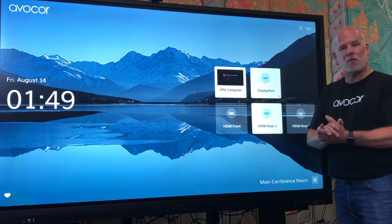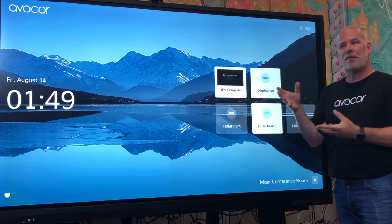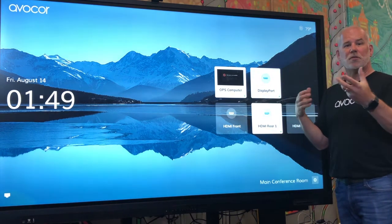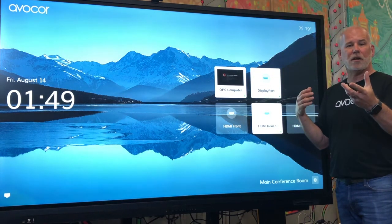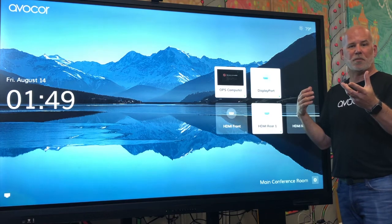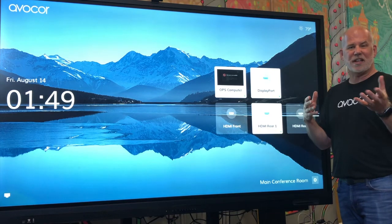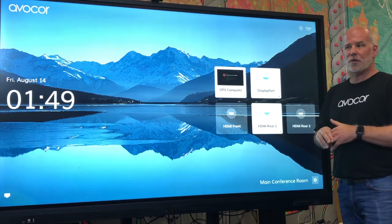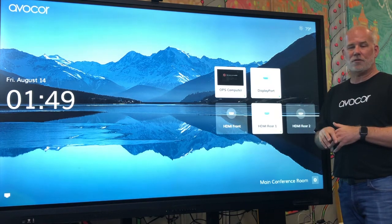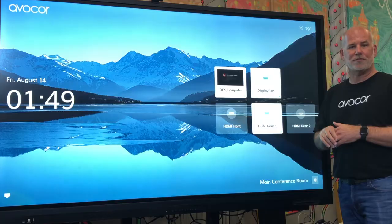That's it for the UIQ. This will be similar as we roll out on some of the other products, and I'll get into that training as we make those products available. Thanks.